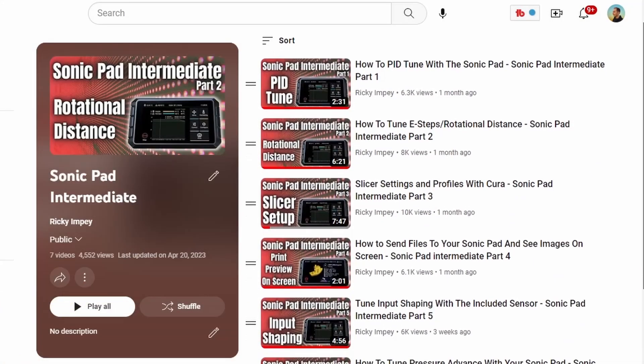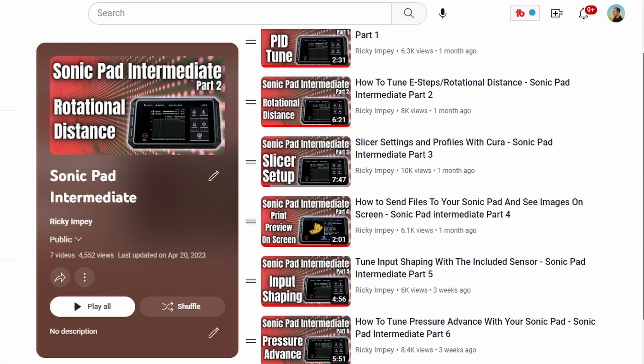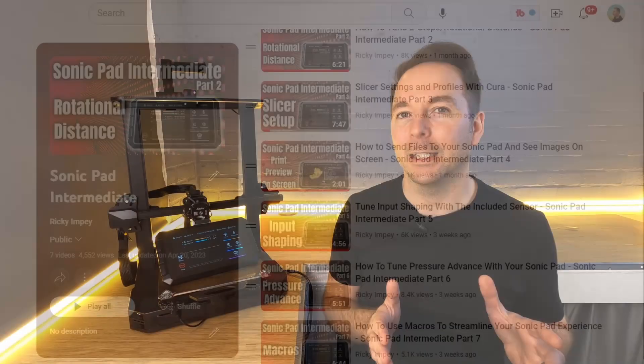This video assumes that you've followed all of the previous steps of my intermediate Sonic Pad series and that you've done a PID tune, you've tuned rotational distances, and you've also used the included sensor to tune input shaping with your Sonic Pad. If you haven't done all of those things then find the corresponding video in the description below and run through those before coming back.